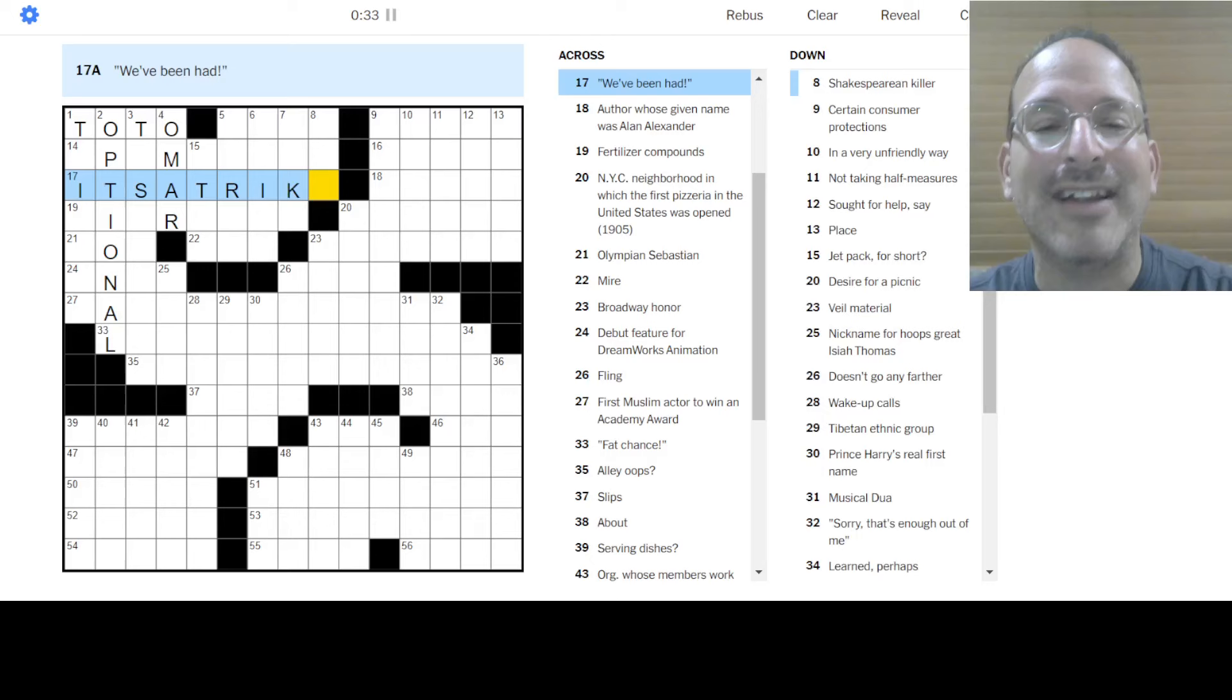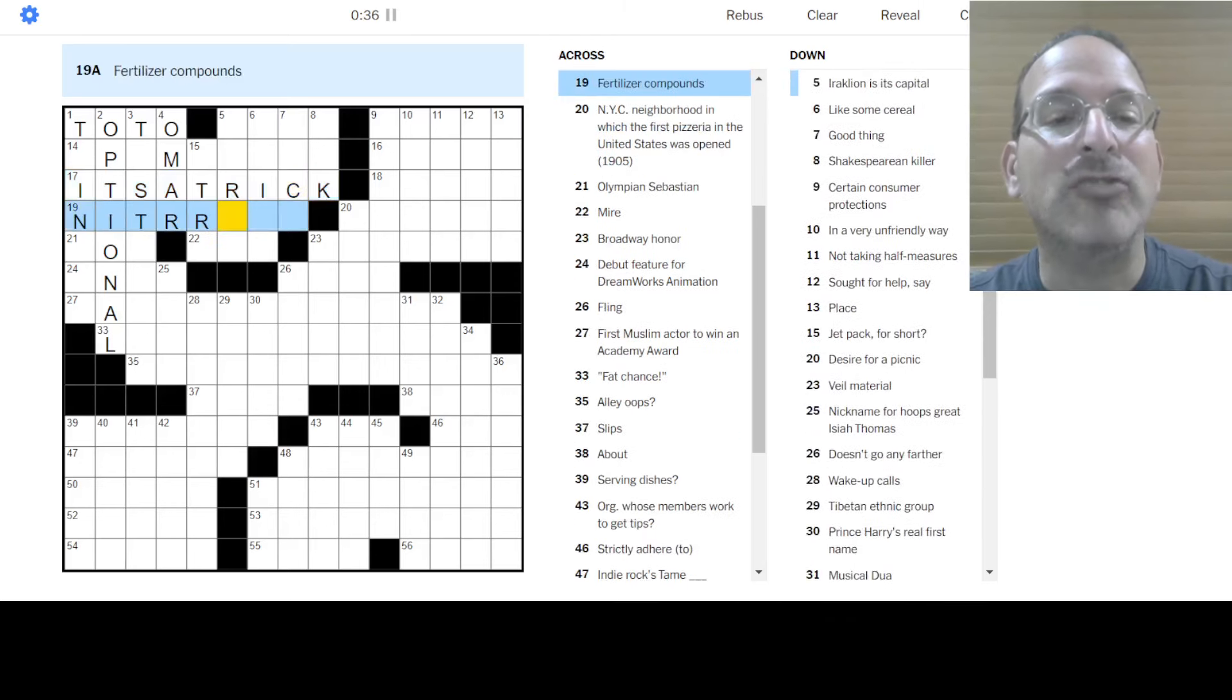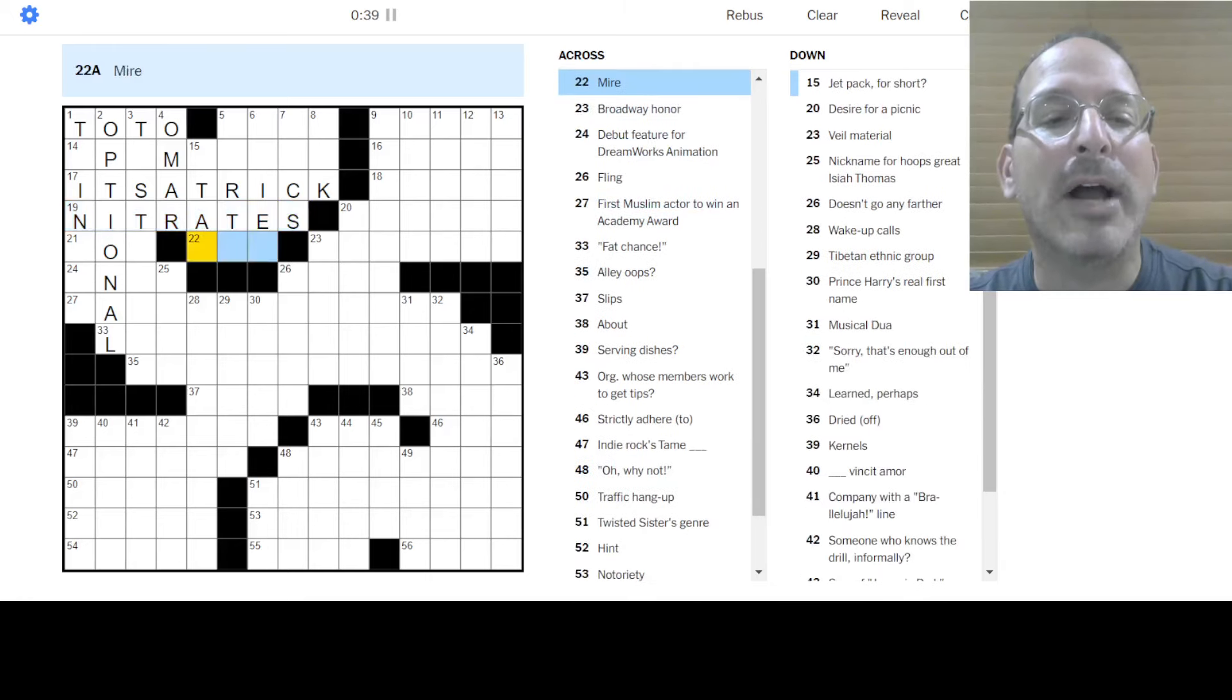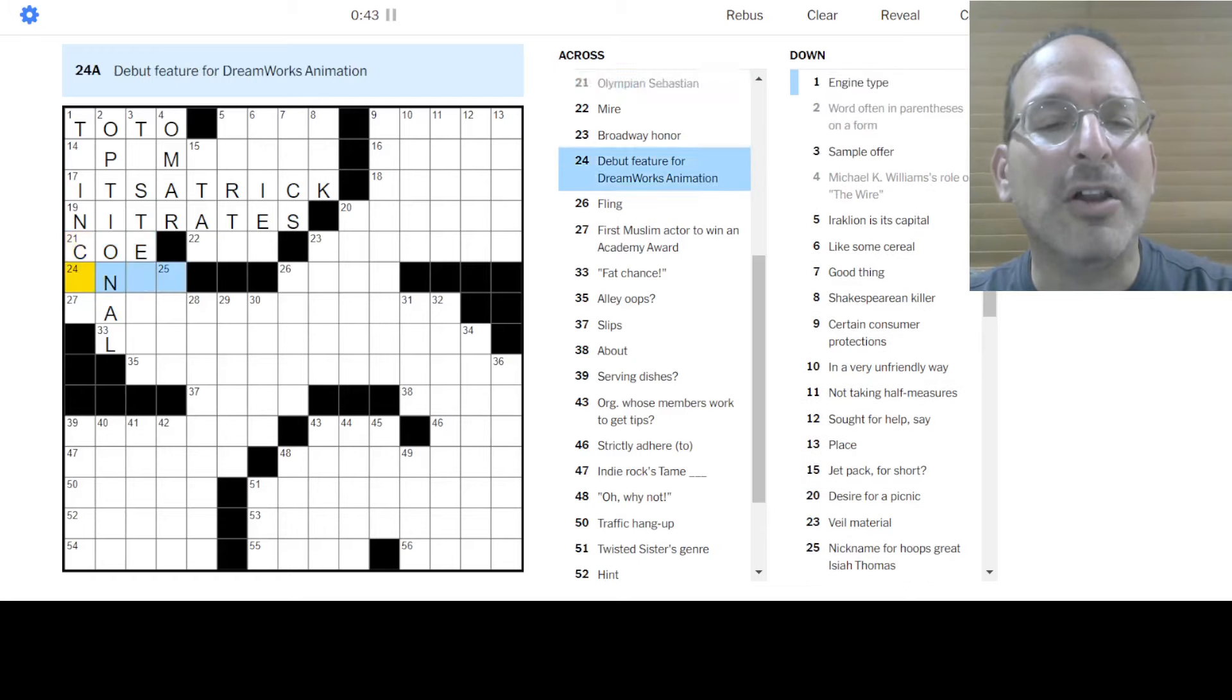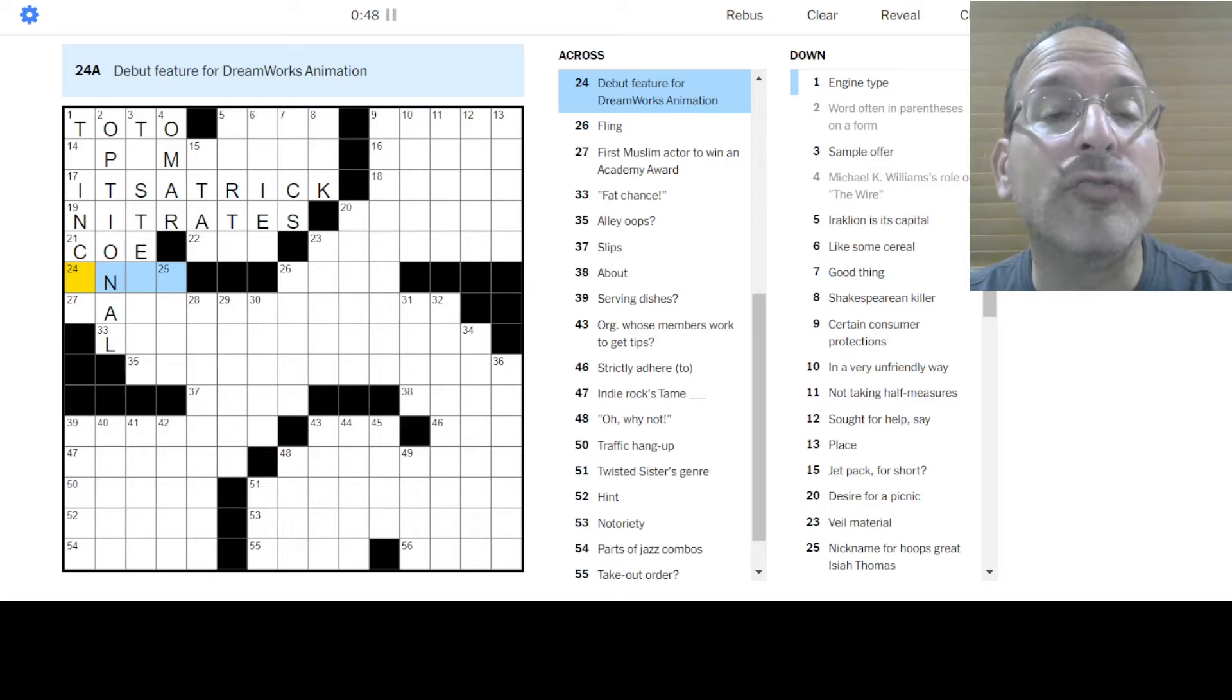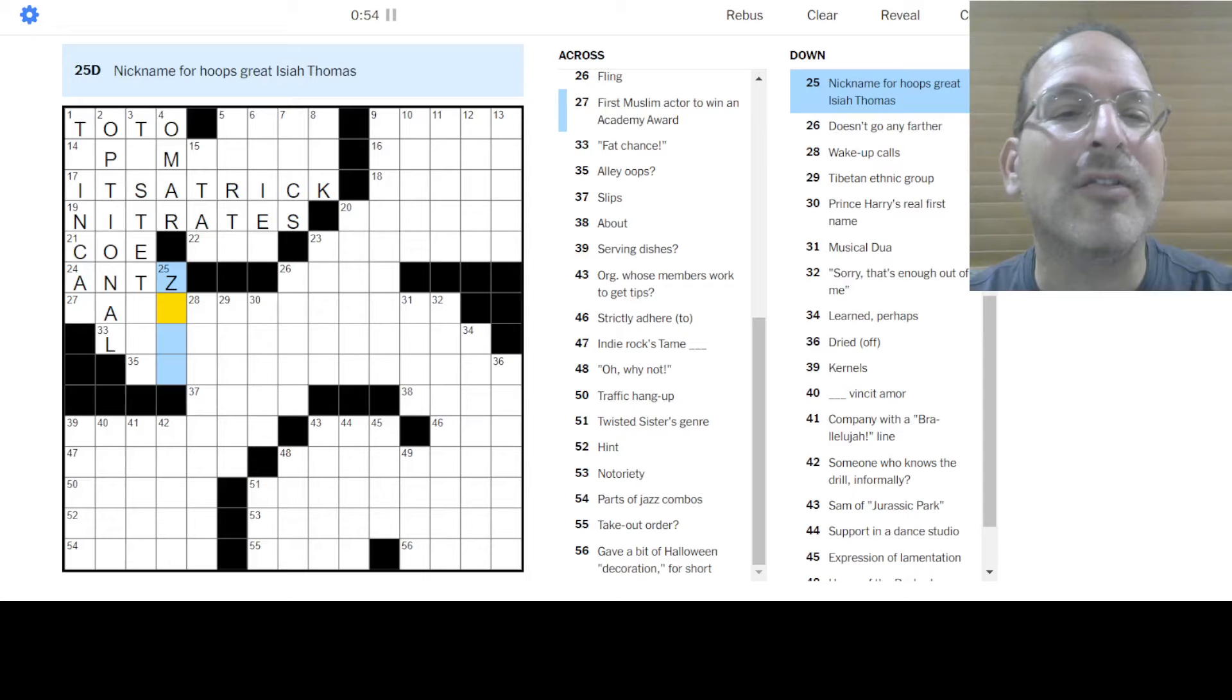We've been had. It's a trap. No, it's a trick. Yes, it's not a trap. It's a trick. Fertilizer compounds. How about nitrates? Yes. And what do we have there? Mire. Maybe it's mud. Sebastian Coe was an Olympic miler in like 1960s, 70s. I don't know.